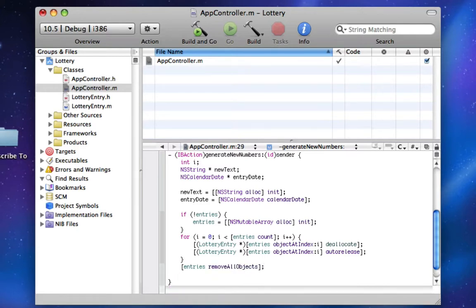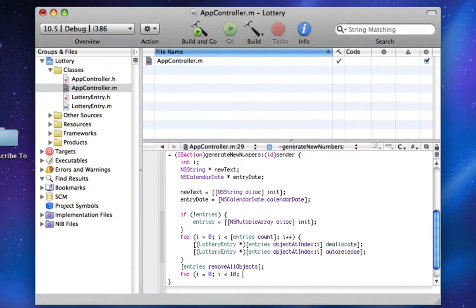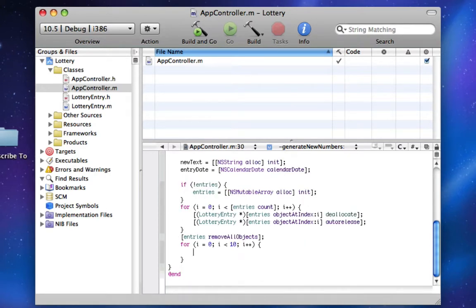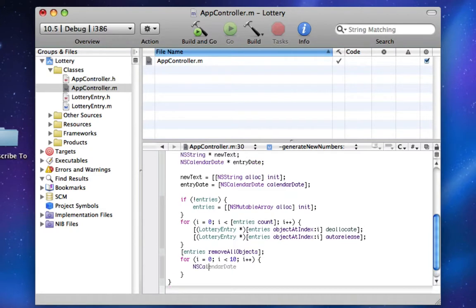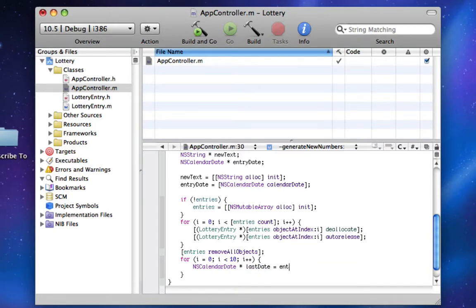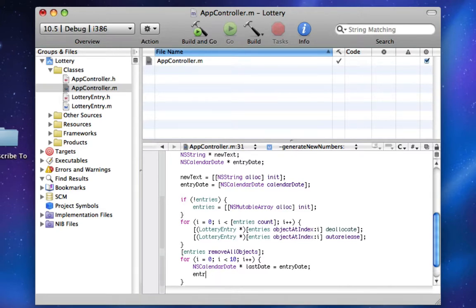Now we're going to generate 10 new entries. I'm going to say for i equals 0, i less than 10, i plus plus. In here, we're going to do NSCalendarDate lastDate equals entryDate. This way, we still have a pointer to the last entryDate. Then we're going to make entryDate a whole new thing, and lastDate will be the only thing pointing to the old entryDate.